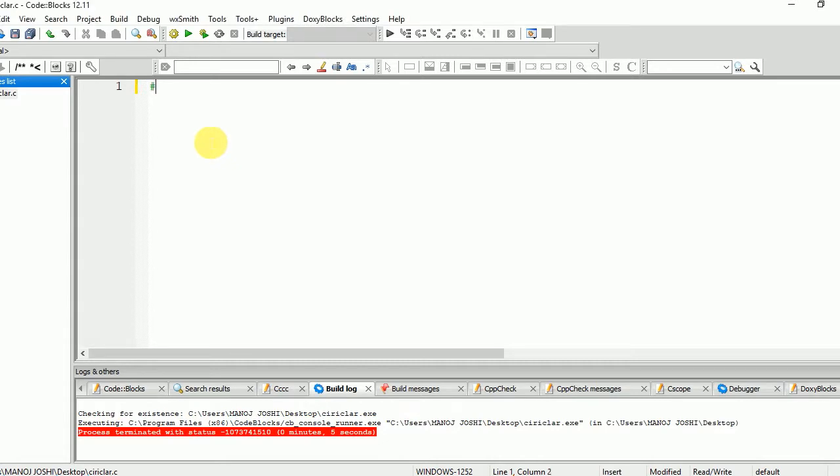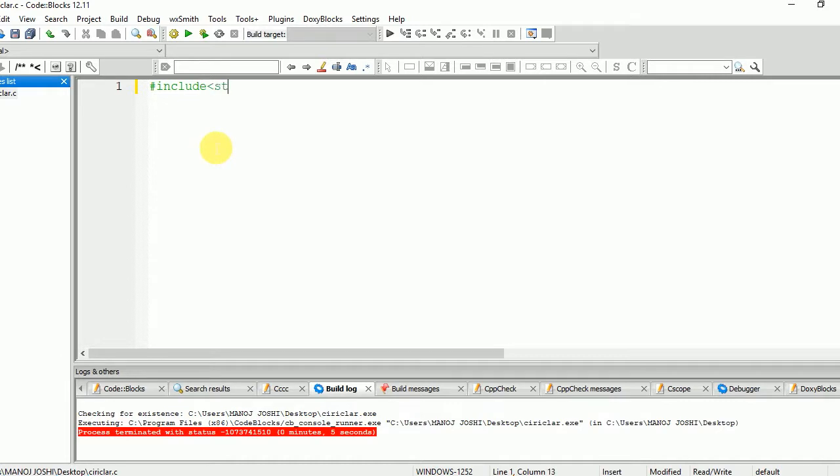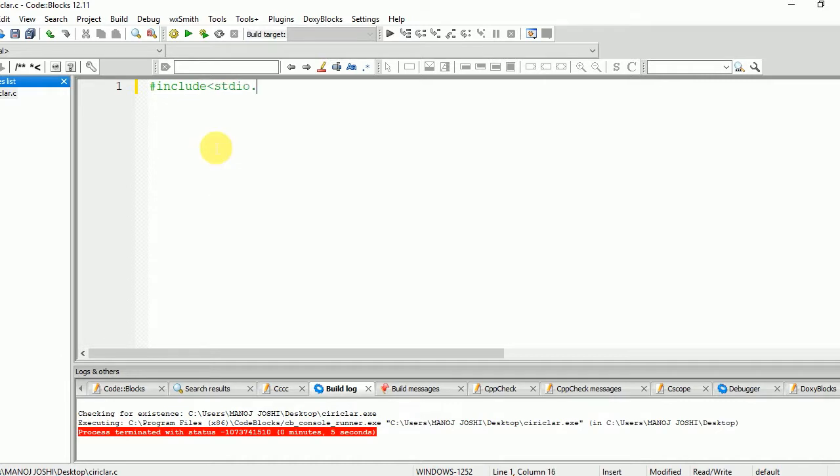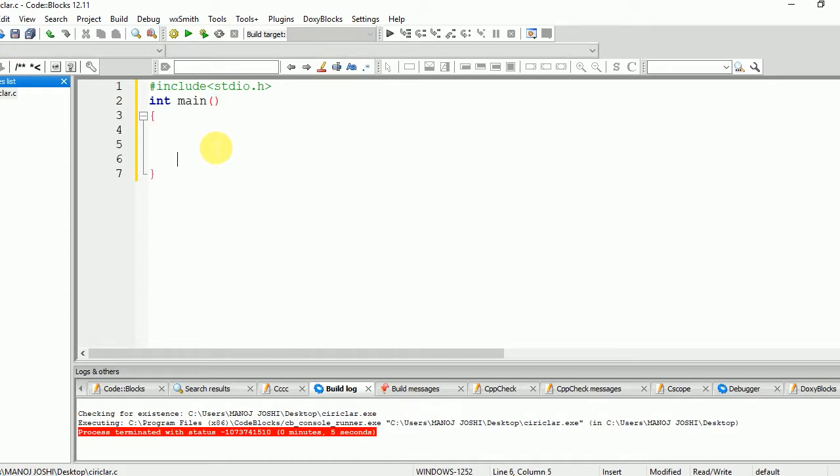First of all, we need to include the header file #include <stdio.h>. This file is basically used for input-output operations. Then we need to include the main function int main(). Inside this, we will write the main code.